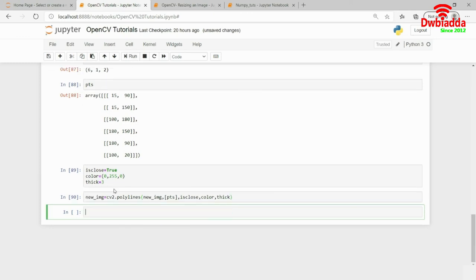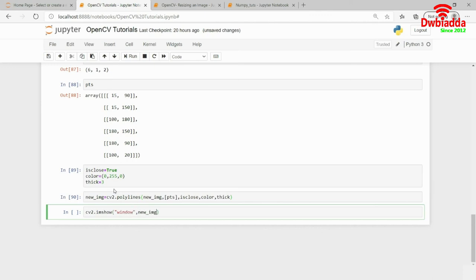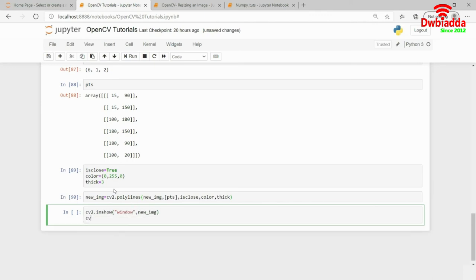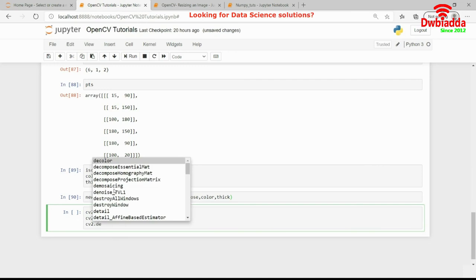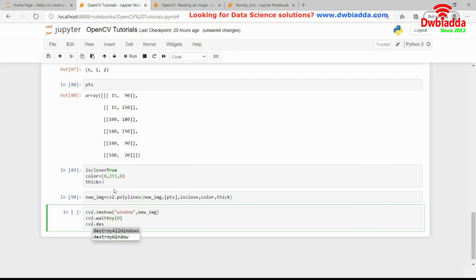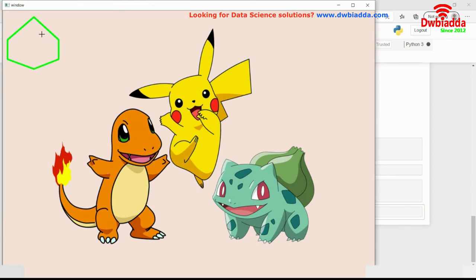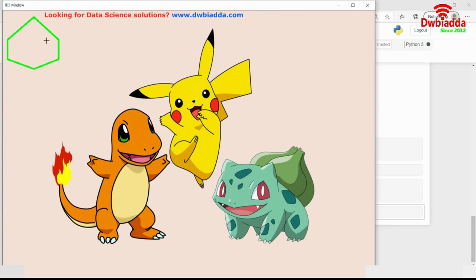I have to go cv2.imshow window, comma, new image, cv2.waitKey 0 and cv2.destroyAllWindows. Something like this. And, I will run this. And, as you can see, a polygon has been successfully drawn for me.